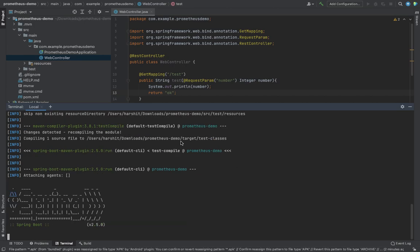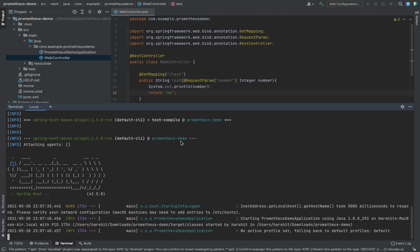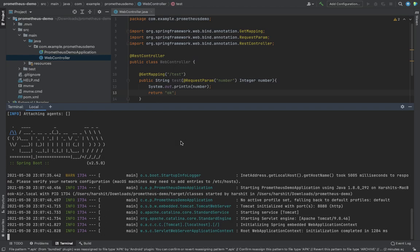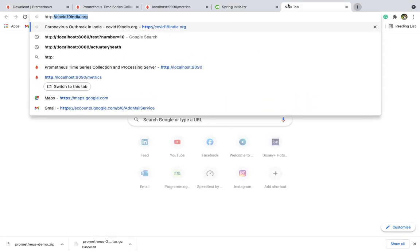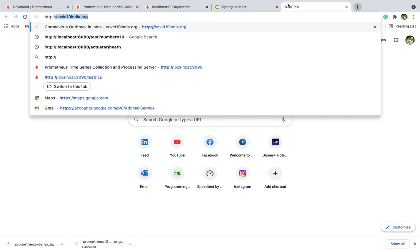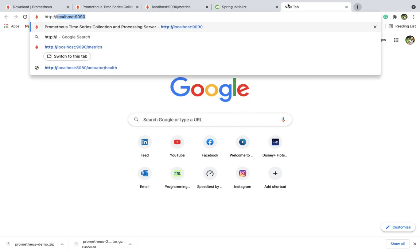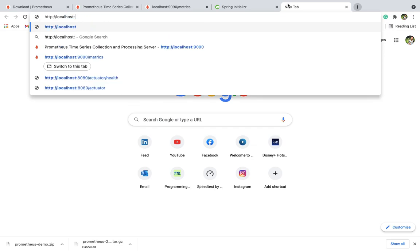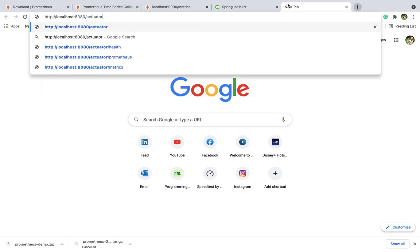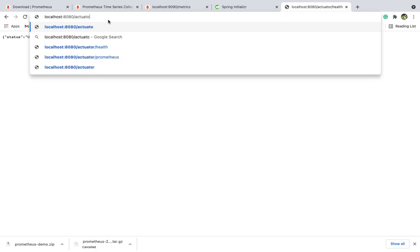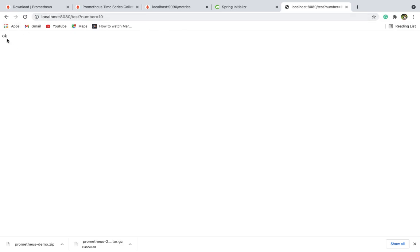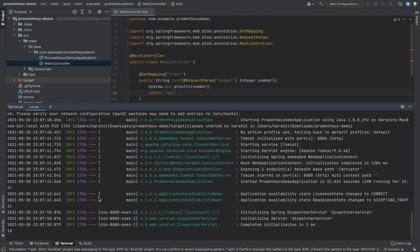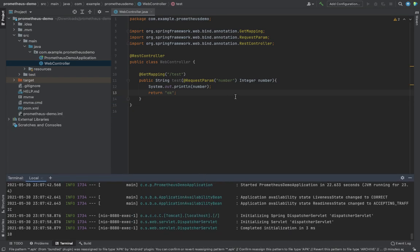You can use any language, not just Spring Boot and Java. Every language has some packages where you can push your metrics. For now I'm using Java and Spring Boot. It started on 8080. Let's check whether your service is running. There's a health check URL provided. It's showing your service is running. Let's test the API. Let's test number 10 or 9. It's working and printing here, so our Spring Boot application is working fine.